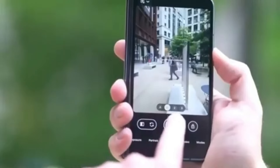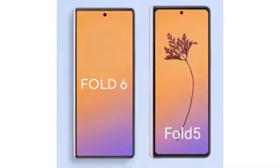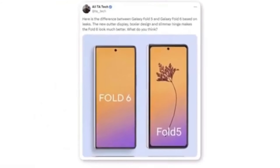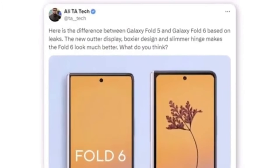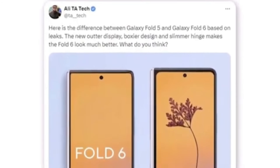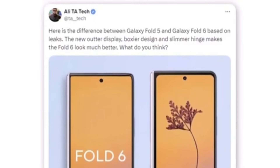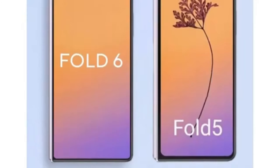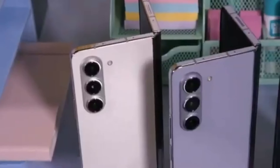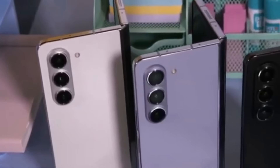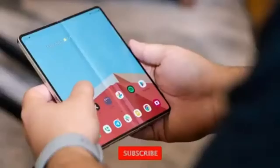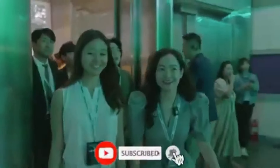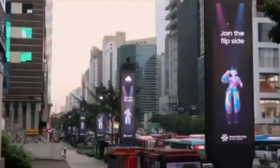Here we have the first look at the new Galaxy Z Fold 6 outer display. A render shared by Twitter user Allie compares it to the Galaxy Z Fold 5. According to Allie, the new outer display features a boxier design and a slimmer hinge, significantly enhancing the Fold 6's overall appearance. The most noticeable difference is the wider cover display. Are you excited about the wider cover screen and new design? Let us know in the comments below. Don't forget to like, subscribe, and hit the bell icon to stay updated with all the latest tech news. Thanks for watching!